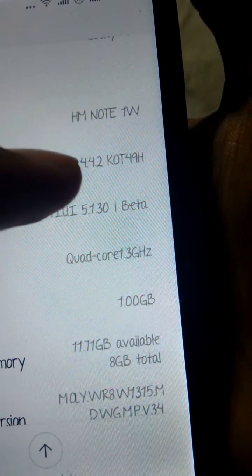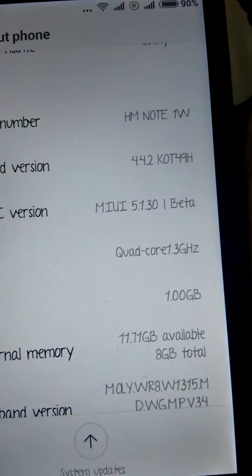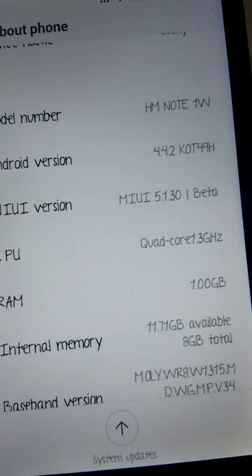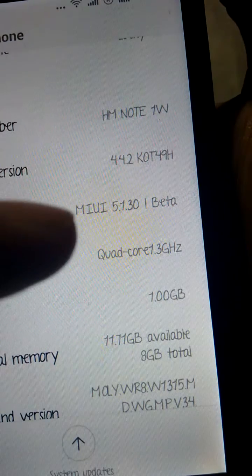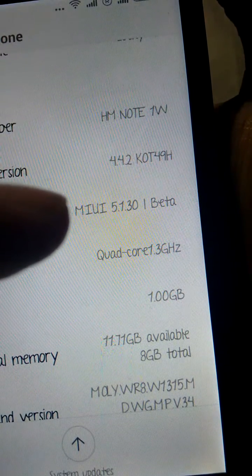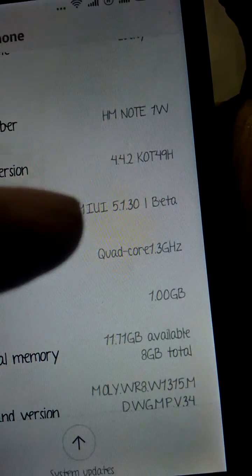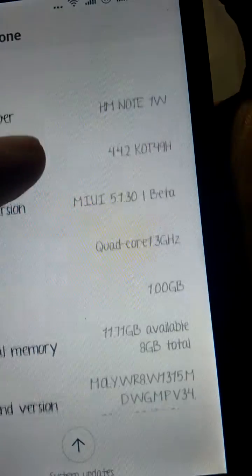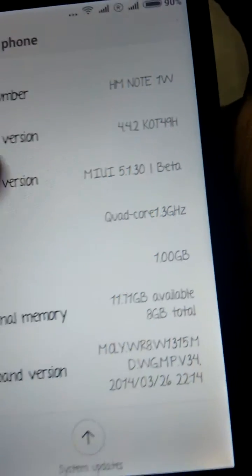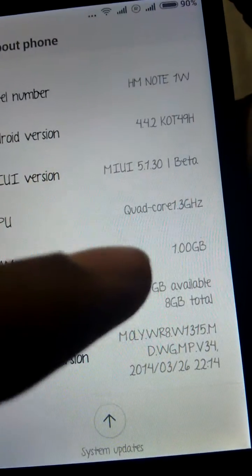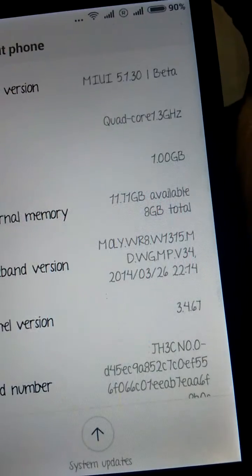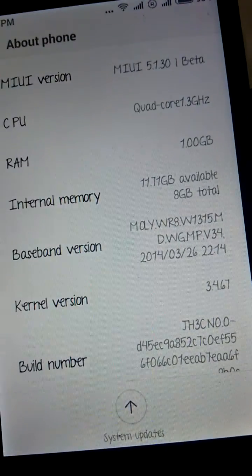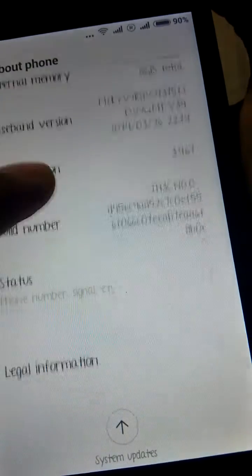And that's the 4.4 that shows it's actually a KitKat-based ROM. It's MIUI 5.1.3, that's the beta, and quad-core 1.3 GHz processor, and RAM 1 GB, and that's all the stuff.